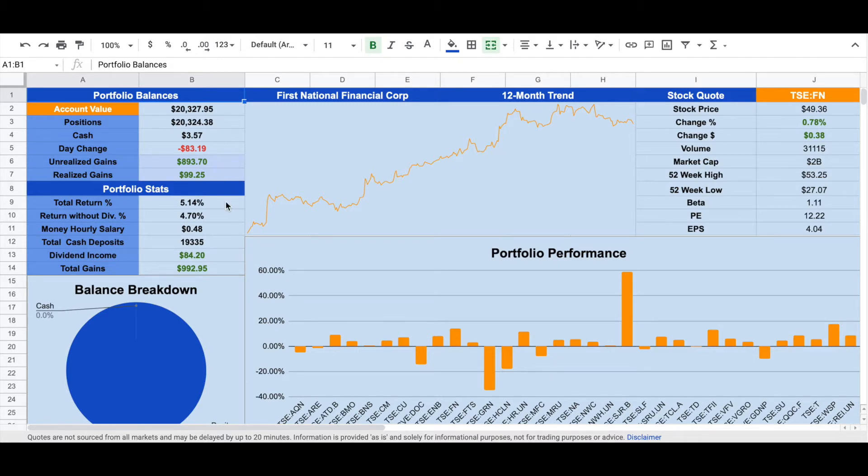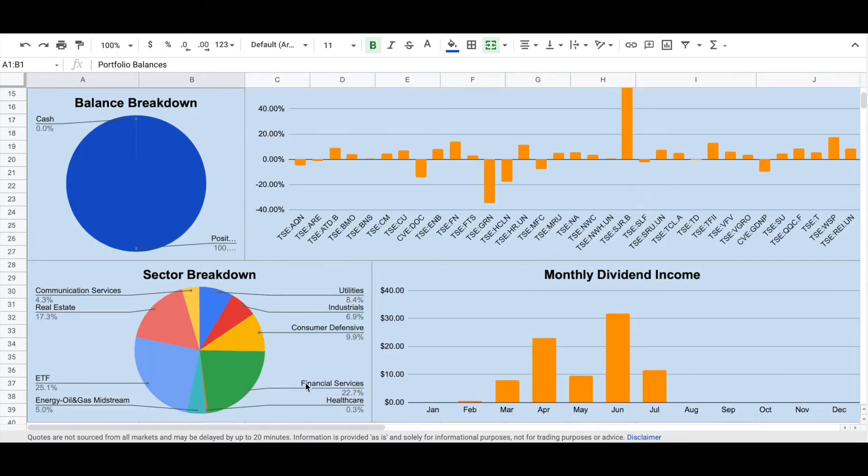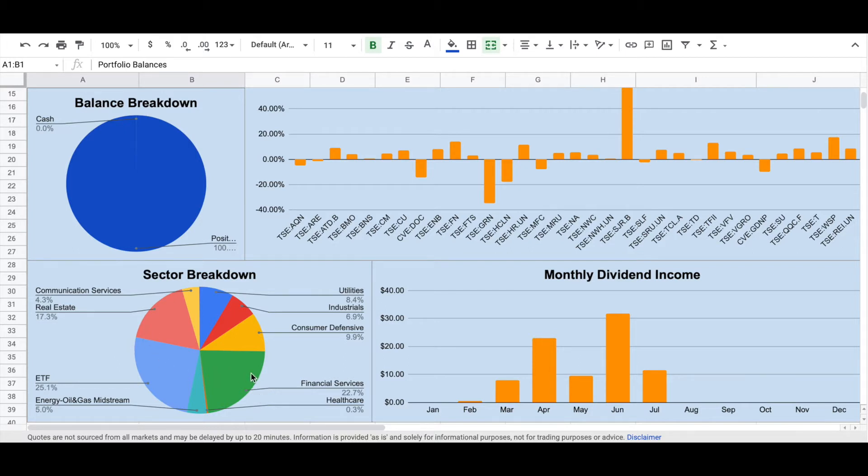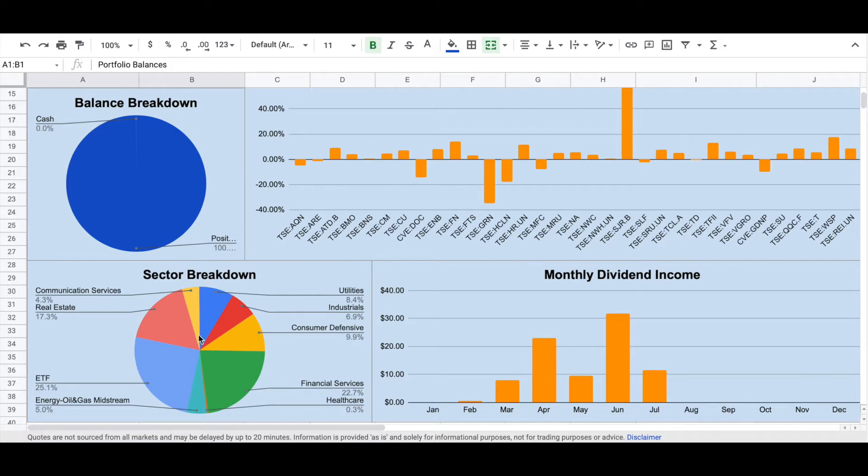So far, my total return is 5.14%. In my current portfolio, around 25% are ETFs, and around 23% are financial services, and around 17% are real estate. These are the top three sectors in my portfolio, and these three sectors take up over 60% of my entire portfolio. And the rest 40% are separated between energy oil and gas midstream, communication services, utilities, industries, and consumer defensive.